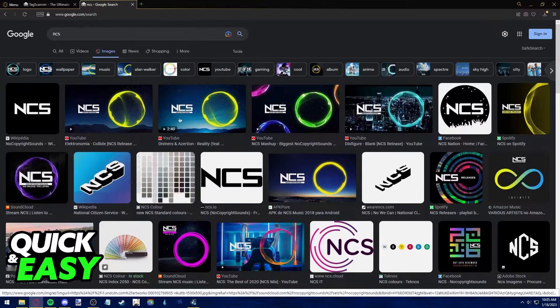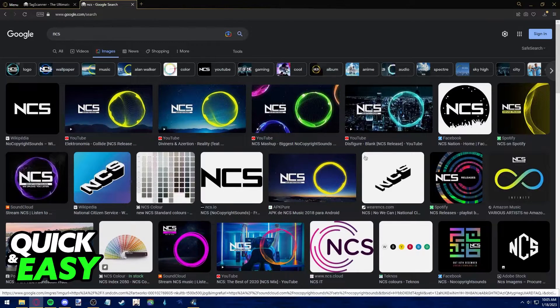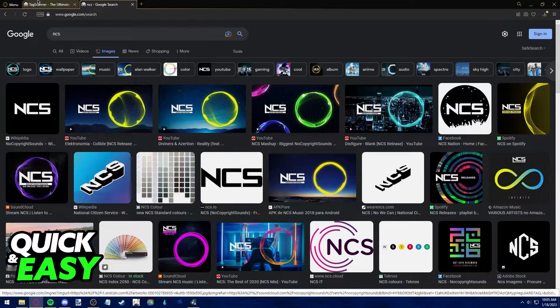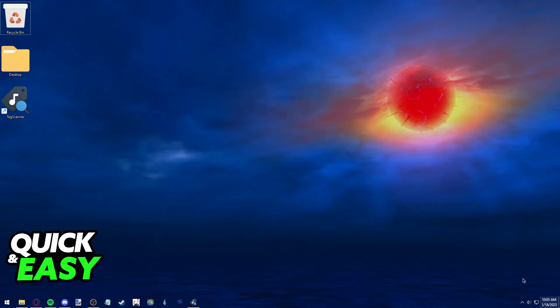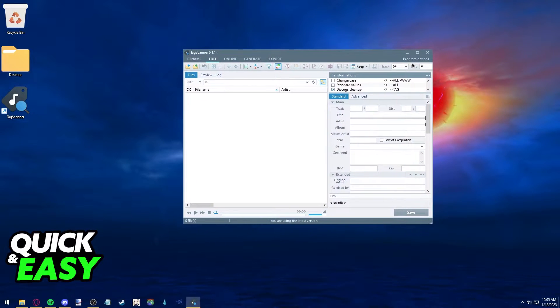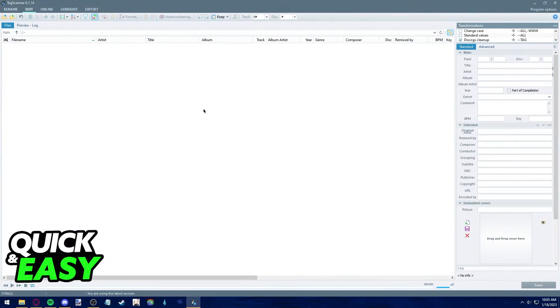You can download any cover art you find as long as it's in the right format. When you open up tag scanner you should see this window.